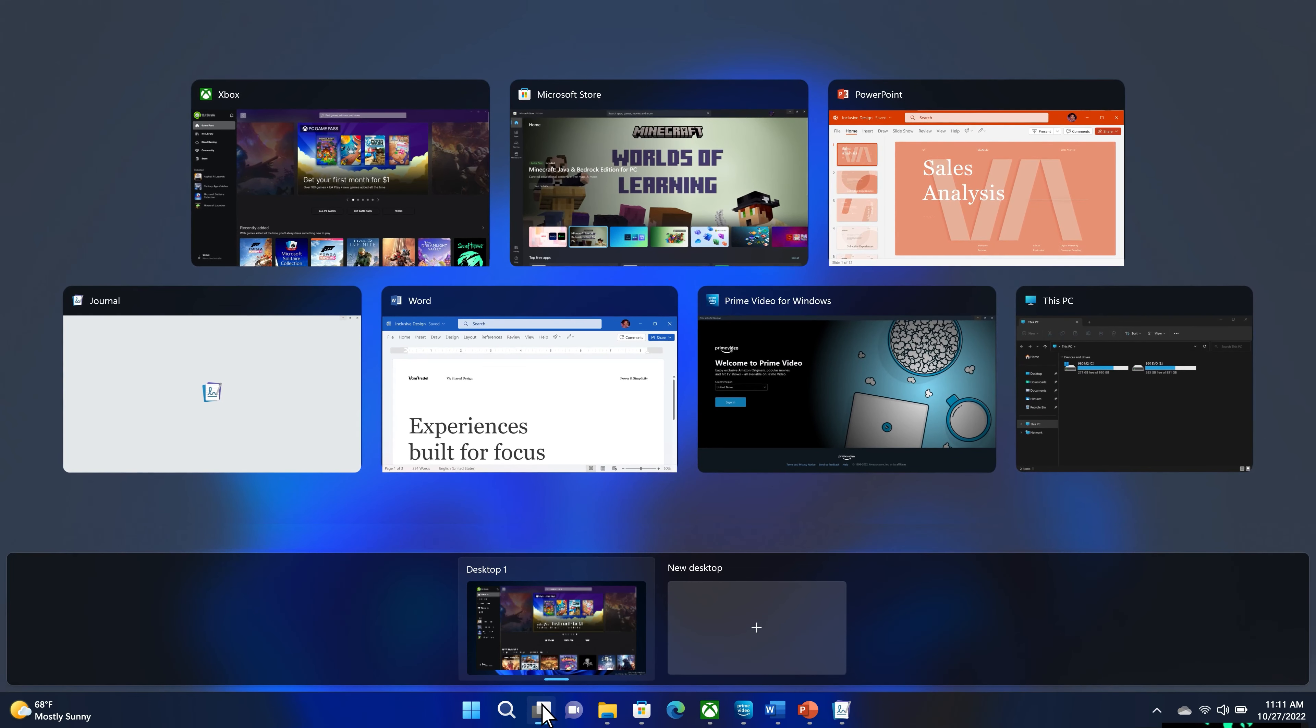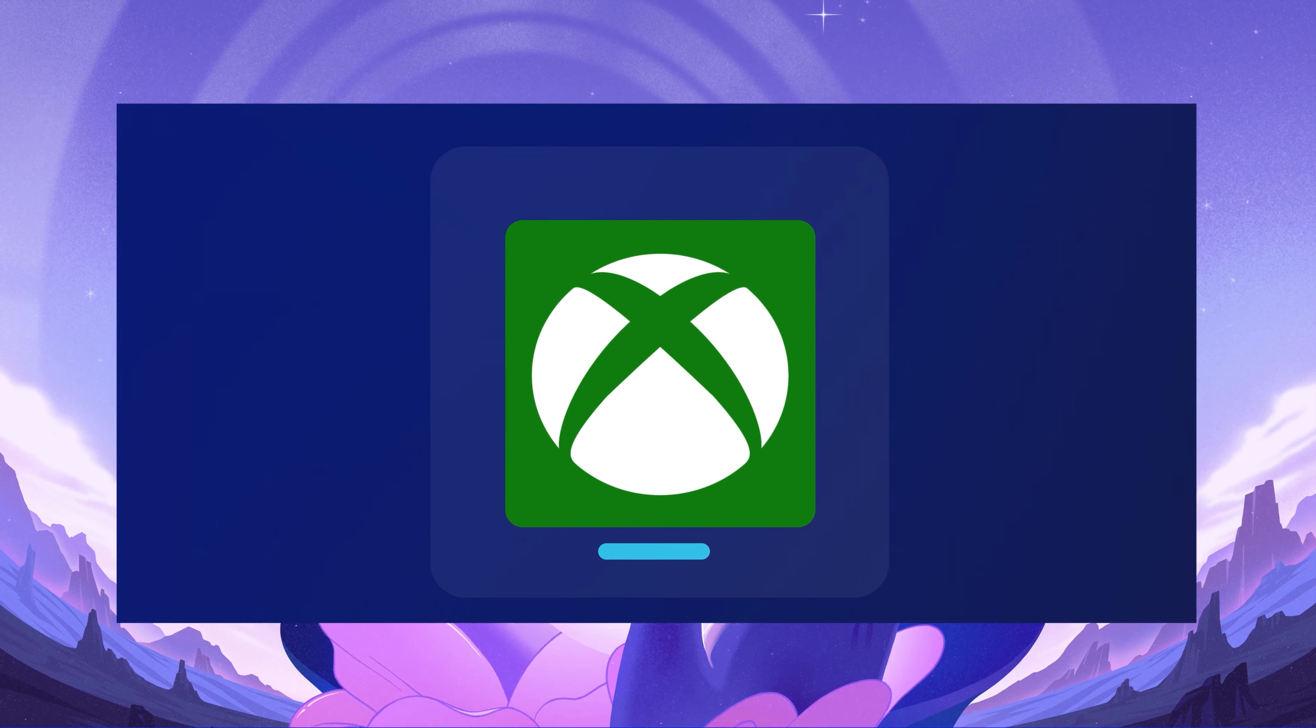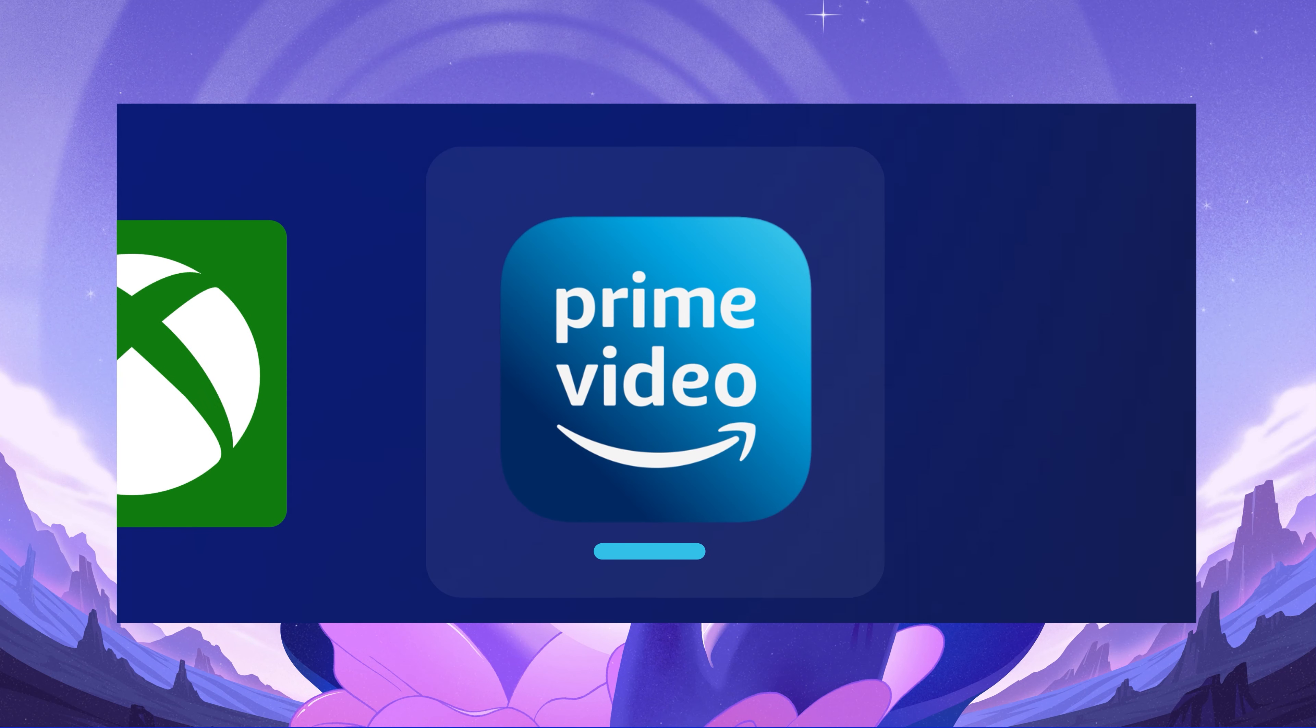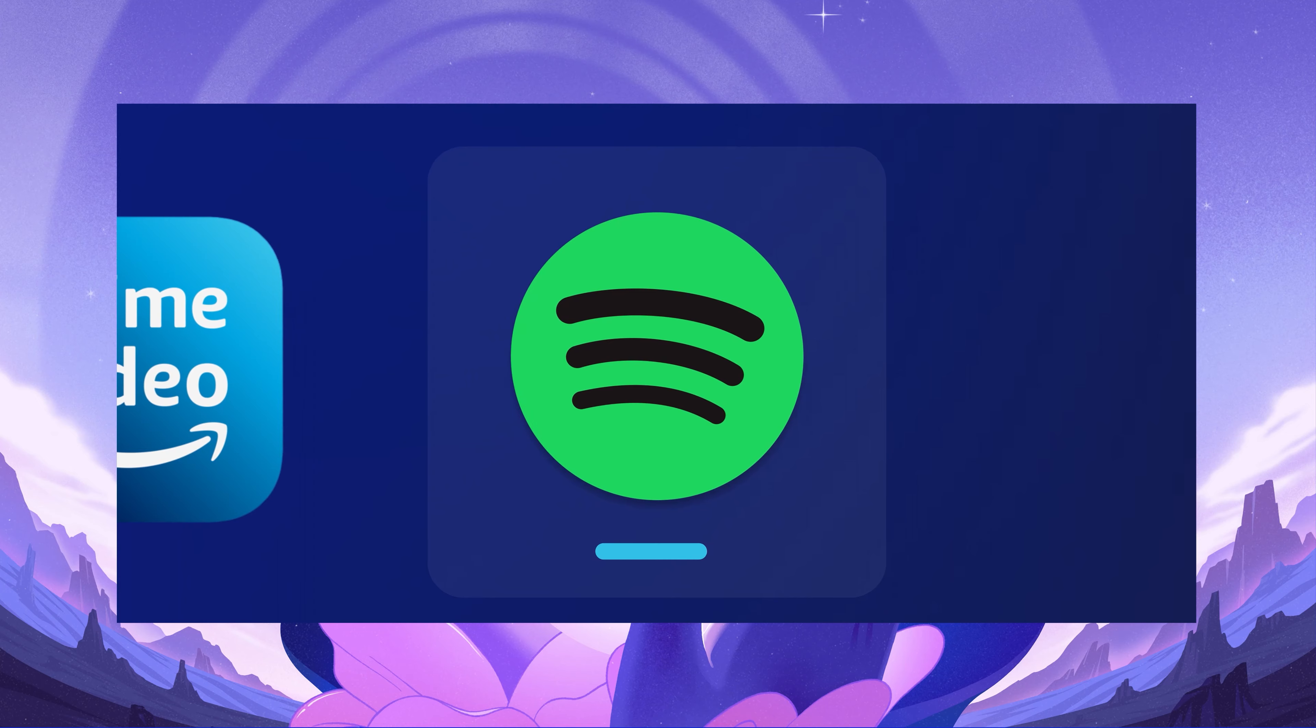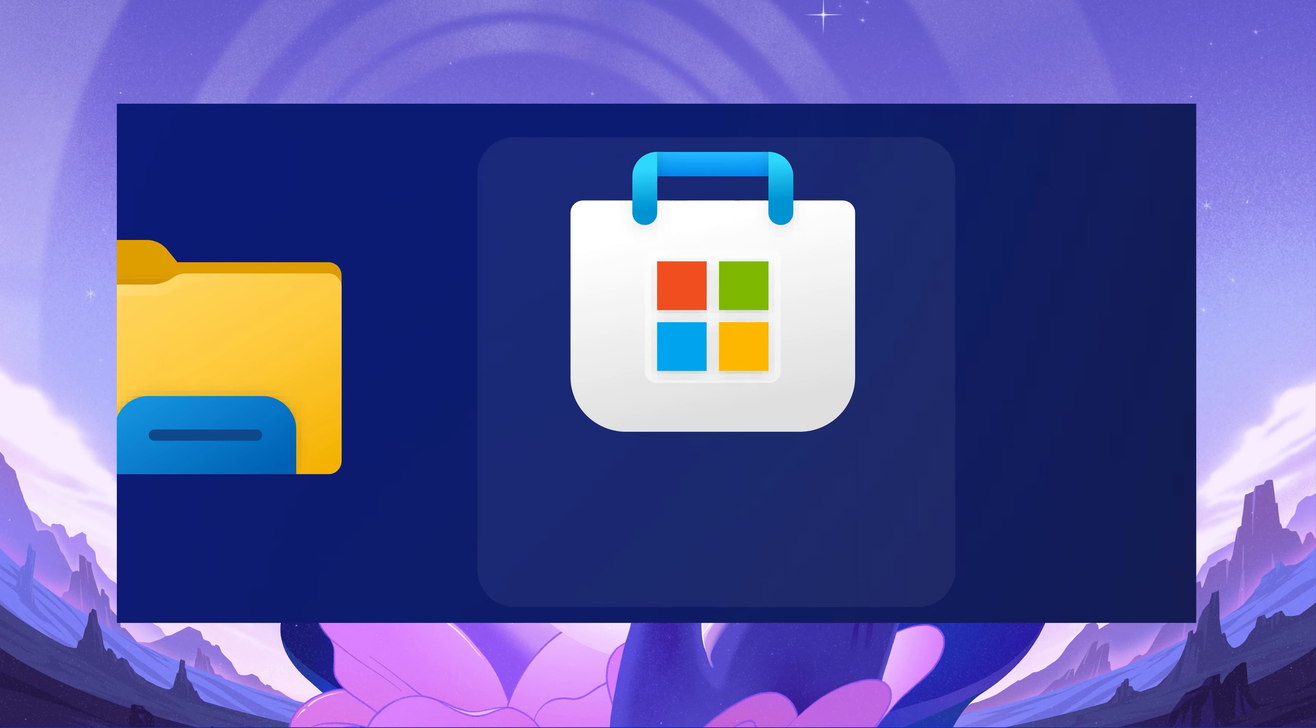Especially if you're running a bunch of things at once, like that new game and a streaming app and your music. You get the idea.